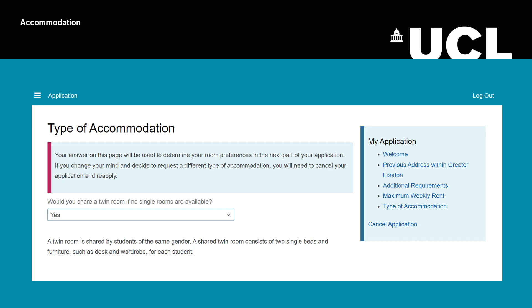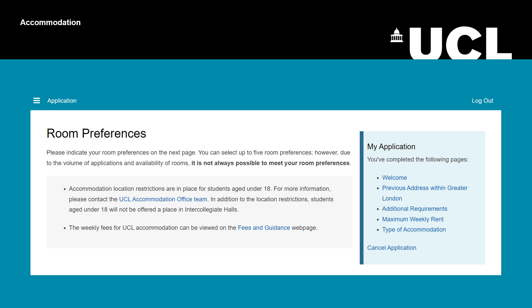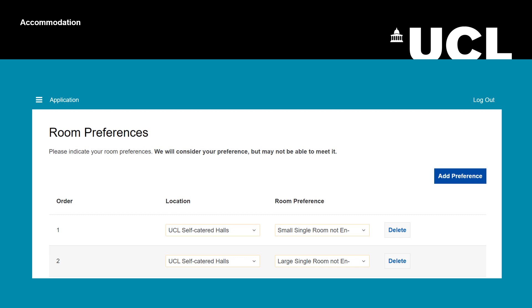On the next few pages of the application, you are asked about room preferences. Make sure you read all the information on each page before continuing. For each preference, select your location and your room type. Remember, UCL will consider your preferences but may not be able to meet them. If you want to add another line, click 'Add Preference' in the right-hand corner. You can select up to 5 preferences.